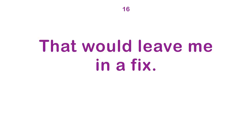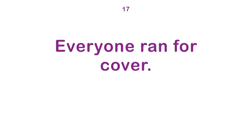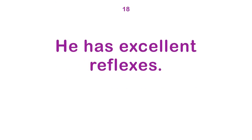That would leave me in a fix. Everyone ran for cover. He has excellent reflexes.